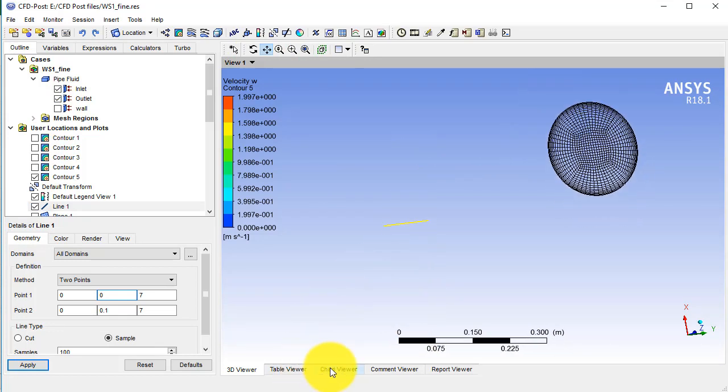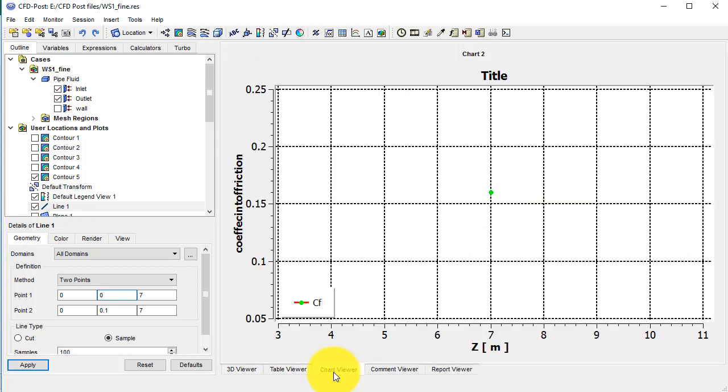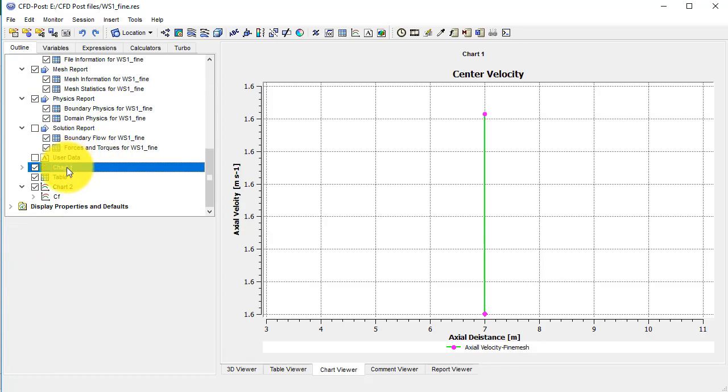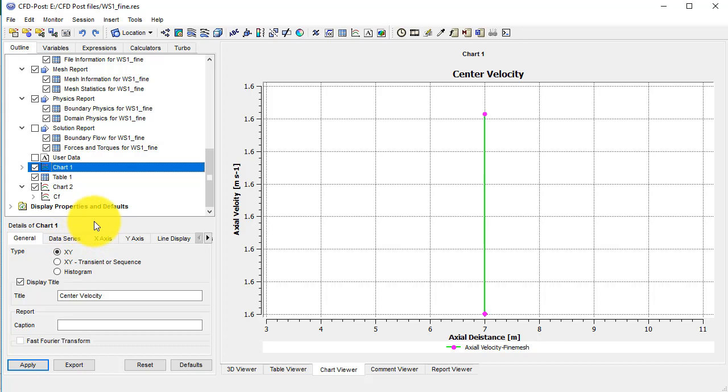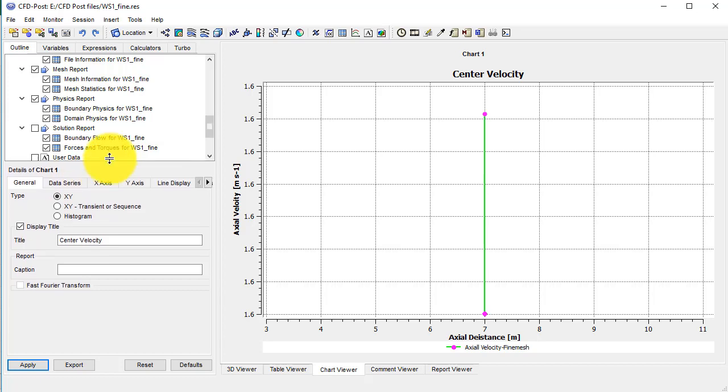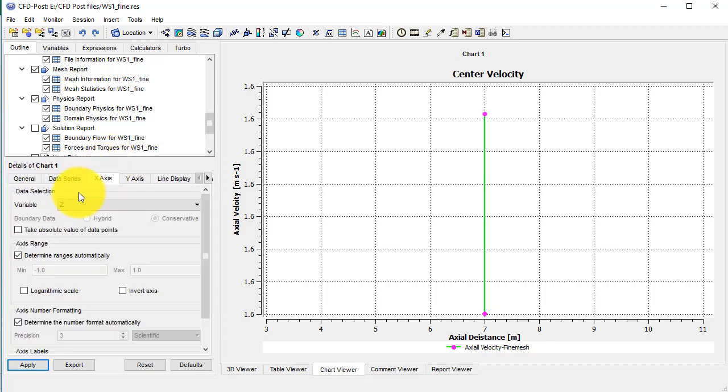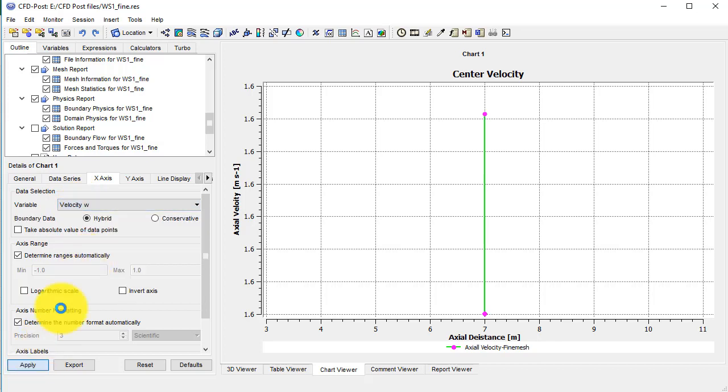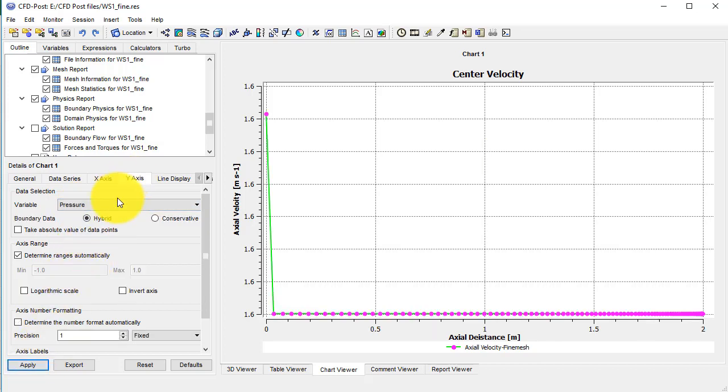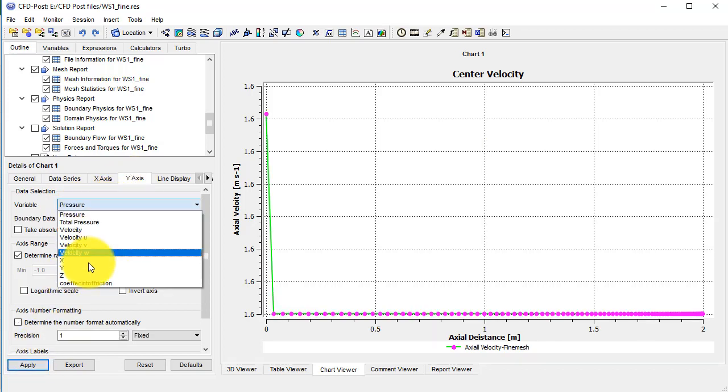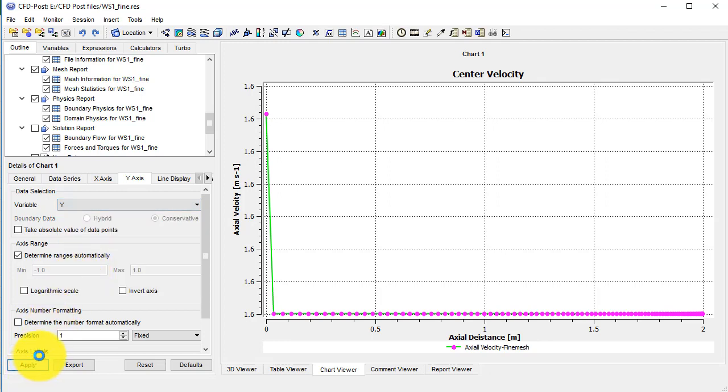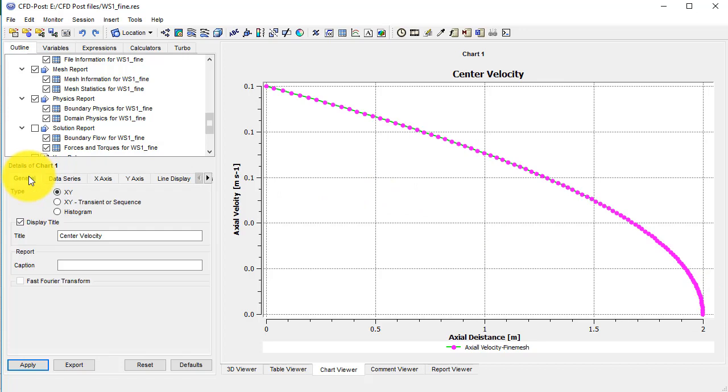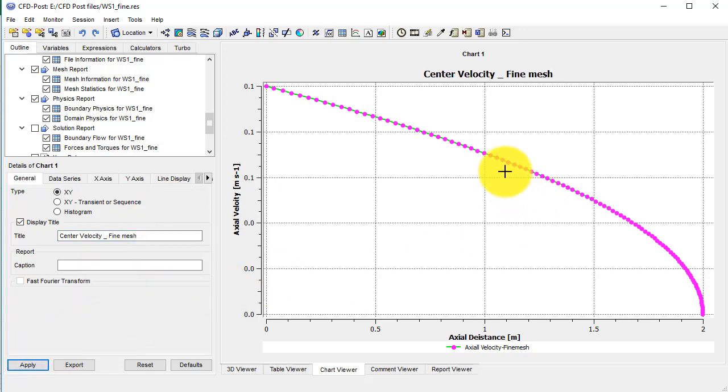Now I would plot this graph in chart 1. And from here I will choose the x-axis as the velocity w and on the y-axis this will be y. So I have this velocity profile. Let me call this one as fine mesh. So we have the profile for the fine mesh from the CFD.